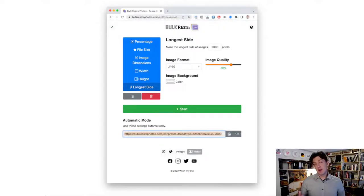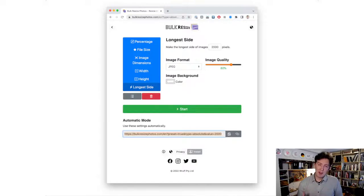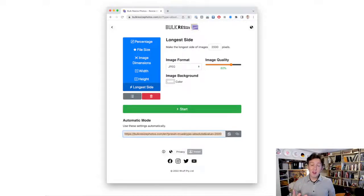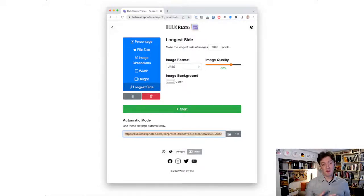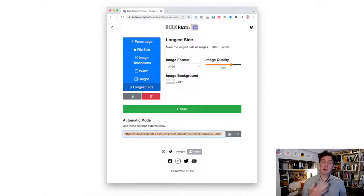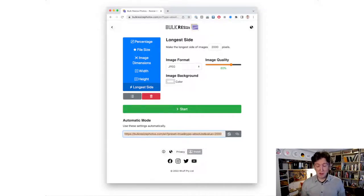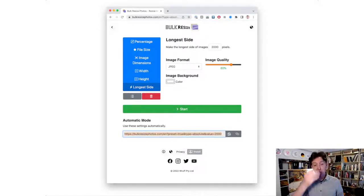If you don't have Photoshop or Lightroom, don't worry. There's tons of places on the internet you can resize your images. I use bulkresize for a lot of my students—it's the most simple and straightforward and easiest to remember.